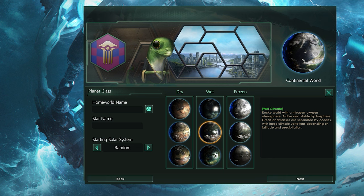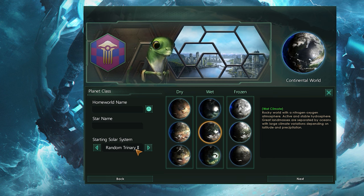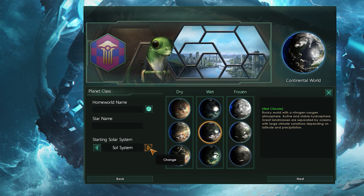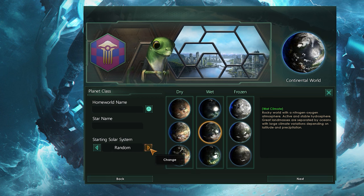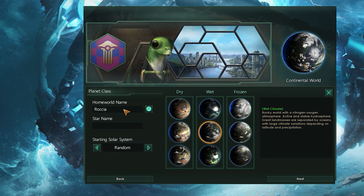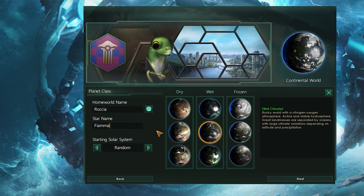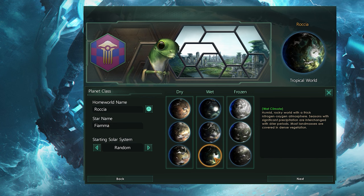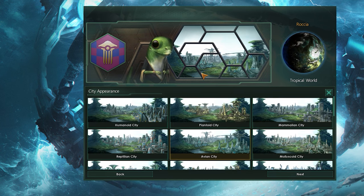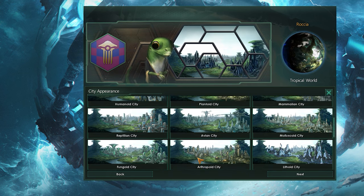The entire homeworld section is again pretty much purely cosmetic. The name and class screen allow you to choose the name of your starting planet and system, as well as the type of starting solar system and the type of planet you'll start on. I'm calling my planet Rochia and my star Fiamma, after the Italian words for rock and flame. I'm sticking with a random solar system and going with the tropical planet, since that makes the most sense for my lizard lads. The city appearance screen allows you to customize how your city looks in the background of the diplomacy screen — I'm going with Avian, since it looks cool.